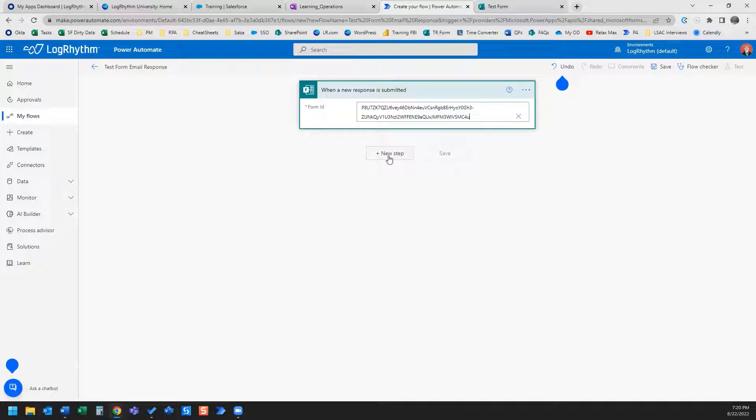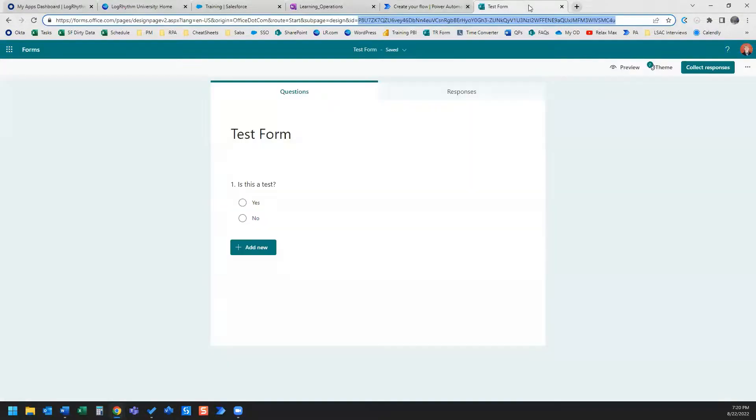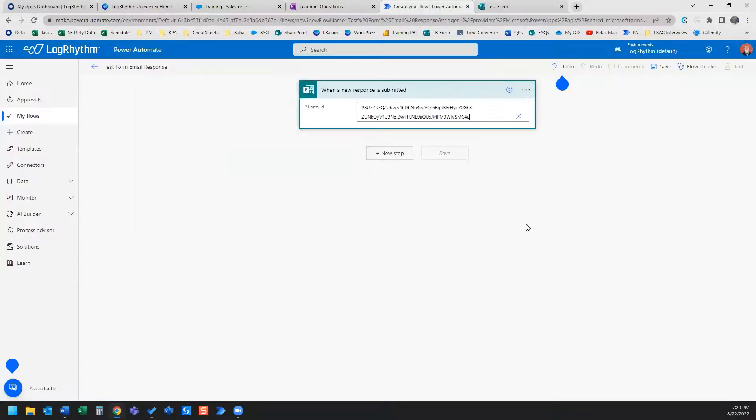And the idea here is that we want to receive an email anytime someone submits this test form here.